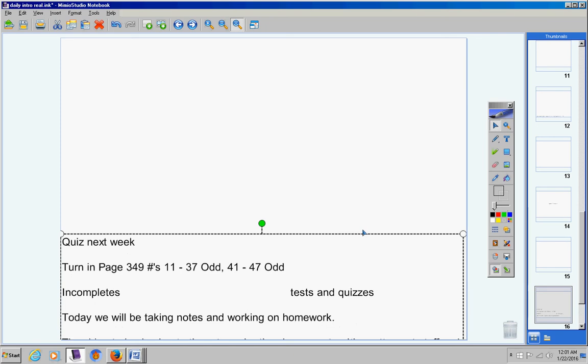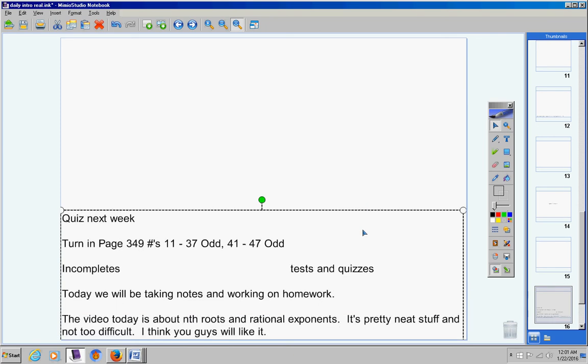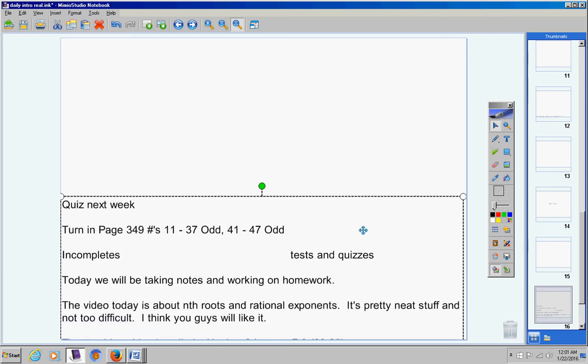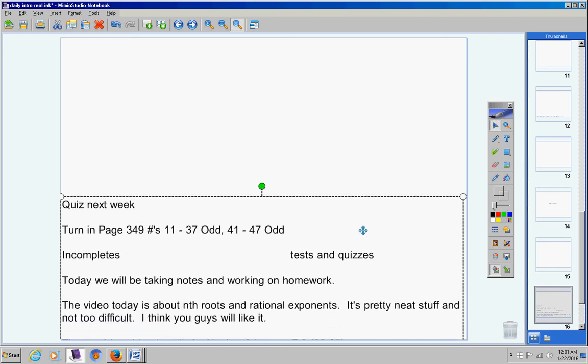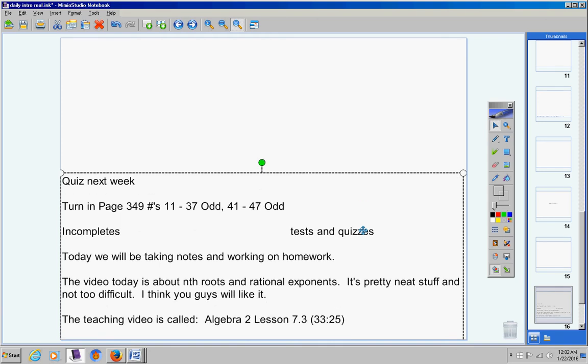Today, we will be taking notes and working on homework. The video is about nth roots and rational exponents. It's pretty neat stuff and not too difficult. I actually think you guys will like this. The teaching video is called Algebra 2 Lesson 7.3 and it's about 33 minutes long.